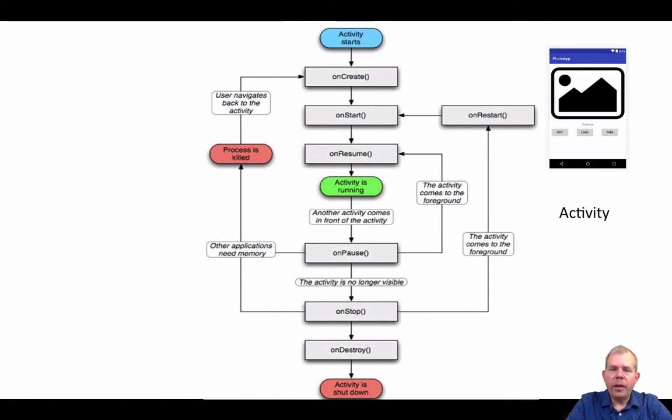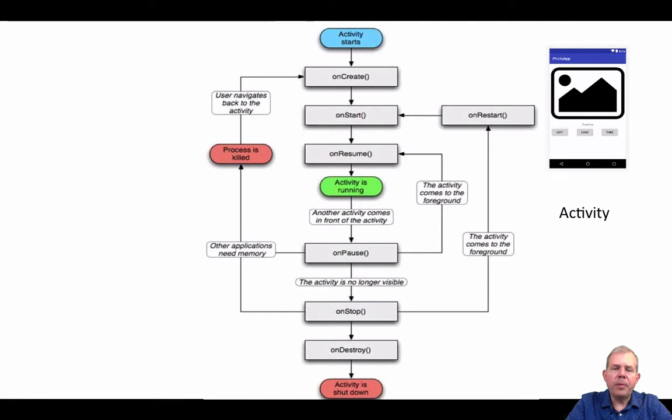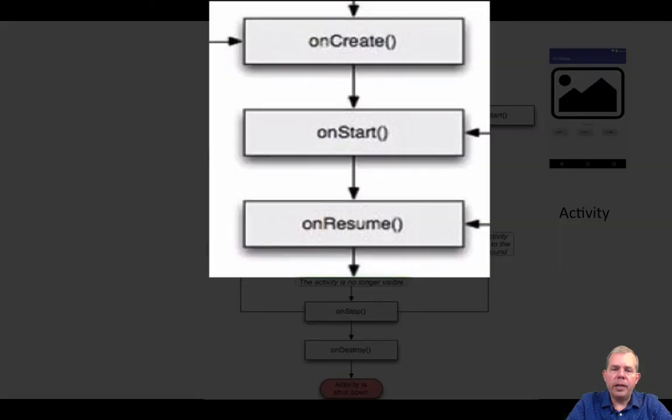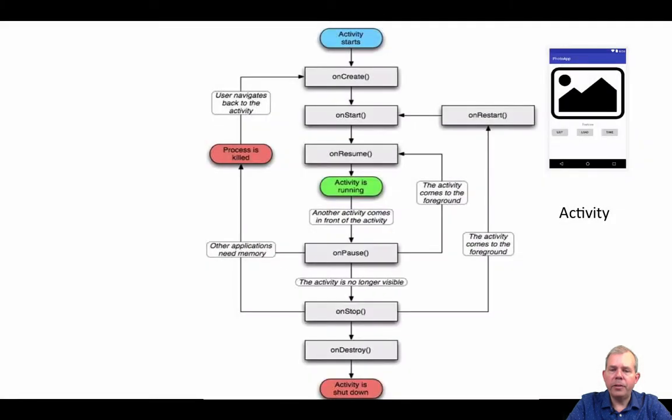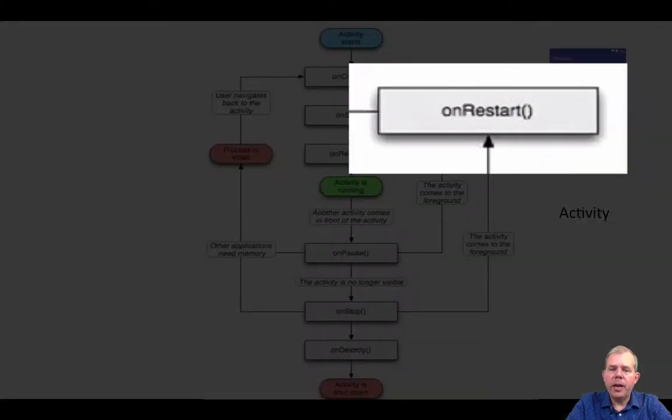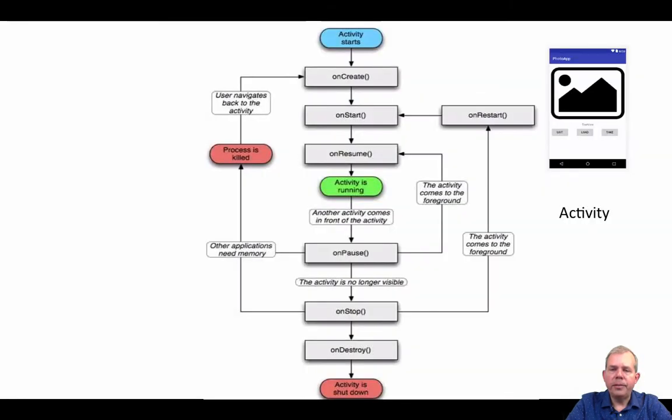An activity goes through these different cycles using special methods. You can see them named here. There are seven of them: onCreate, onStart, onResume, onPause, onStop, onDestroy, and onRestart.